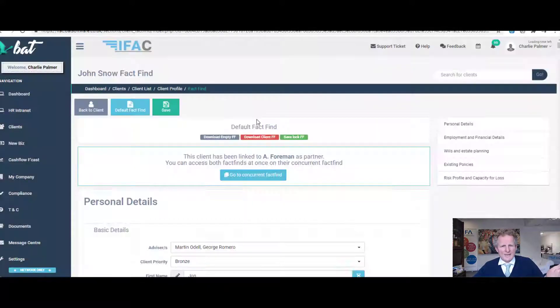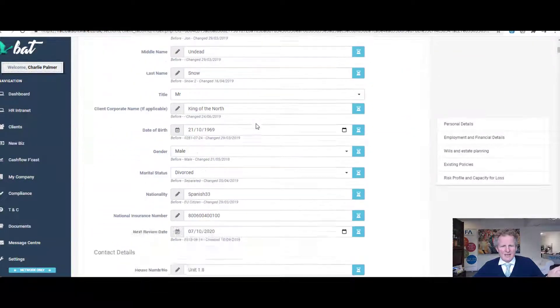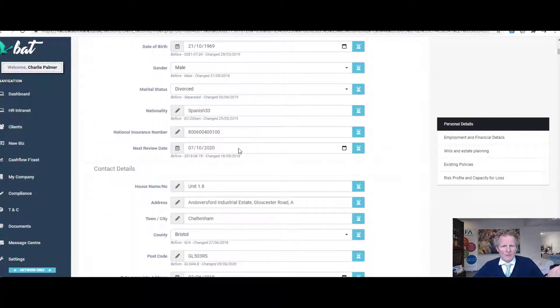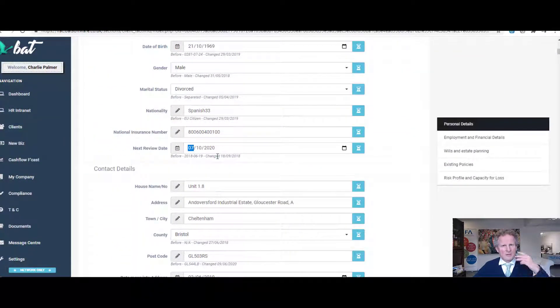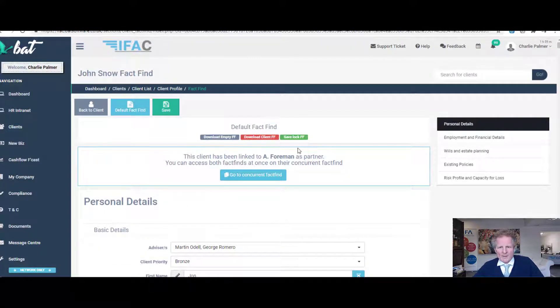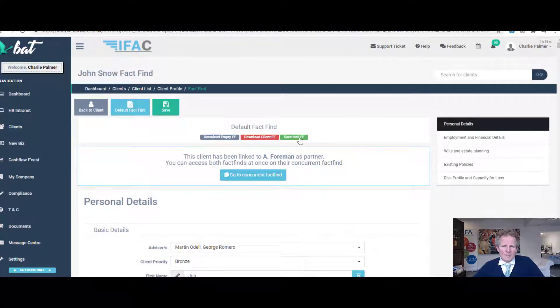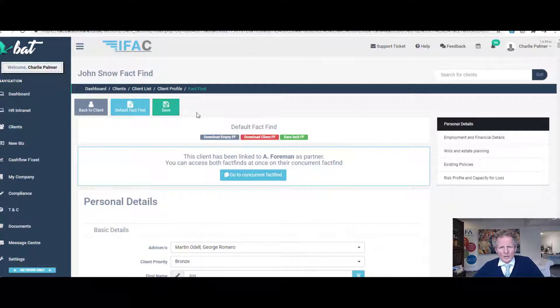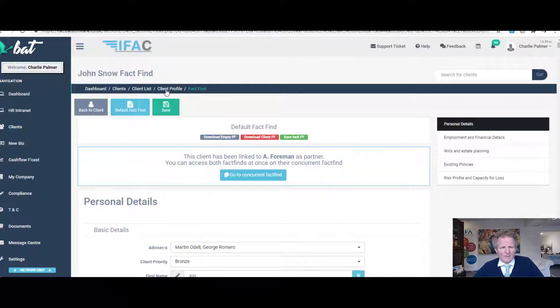If the review date changes for the client, you just change this. When you're finished with it, you press save or lock it. In fact, it saves automatically as you go along, but you press Save Lock Fact Find.